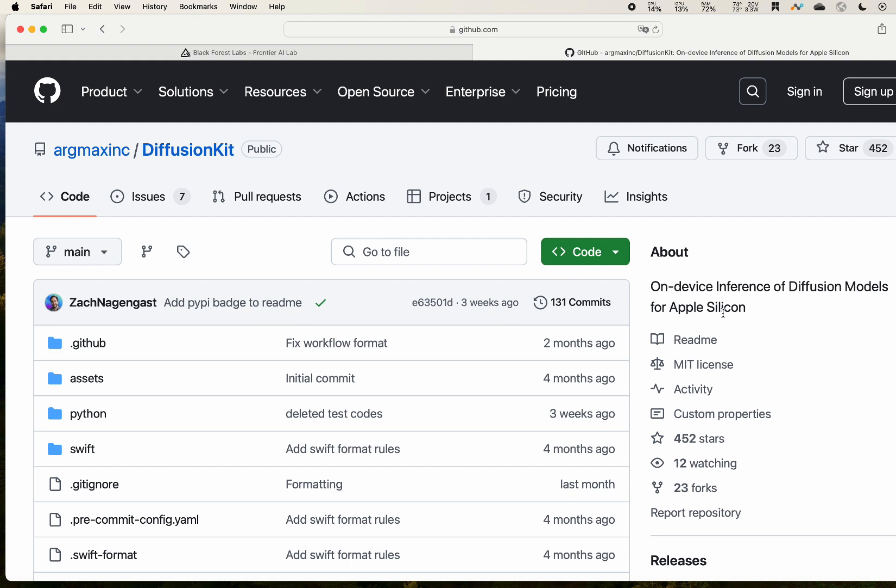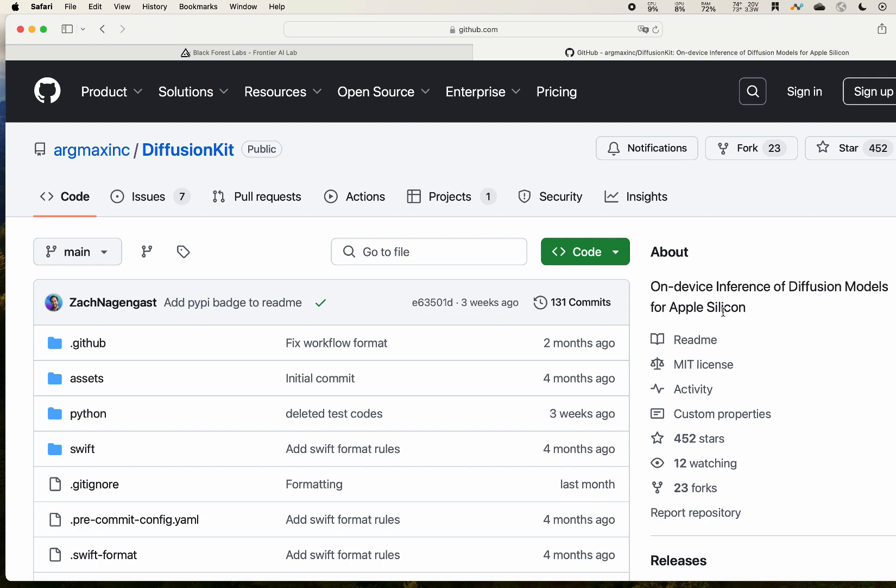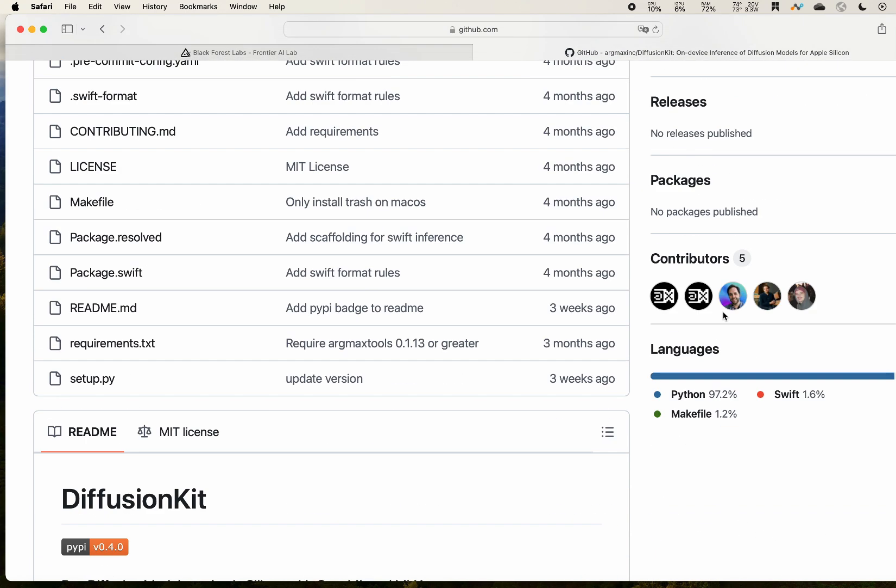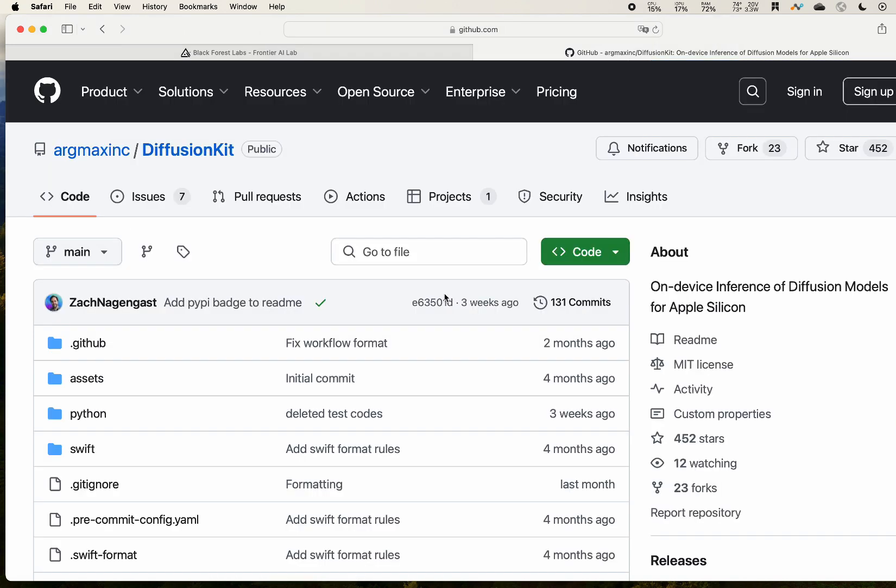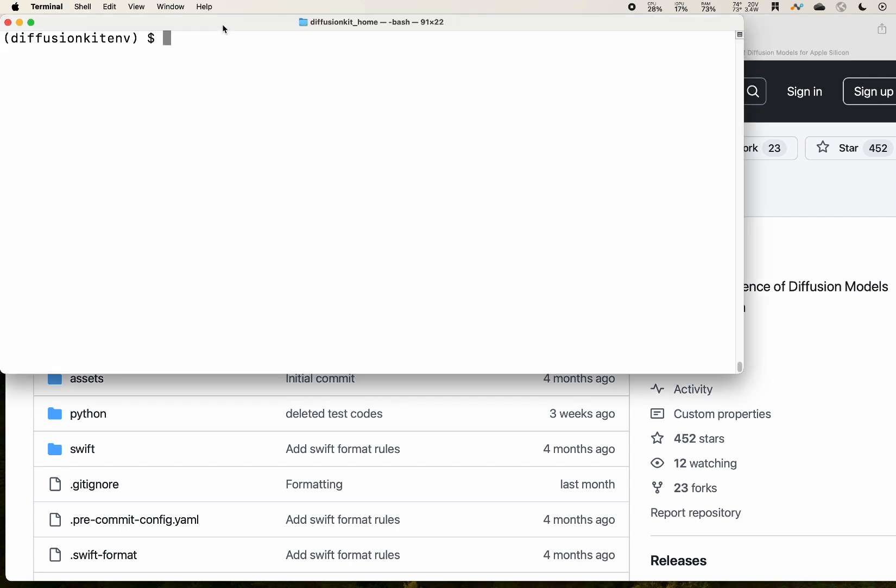MacBook specifically for MLX. So MLX is unique to Apple Silicon. It utilizes Apple's computing power for its chips, so it's able to generate the image faster than PyTorch.